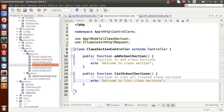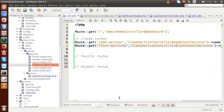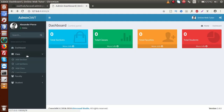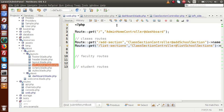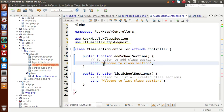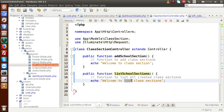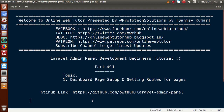Back to the editor, inside web.php, this is a simple thing we have done to set up routes. In our upcoming videos, in the next part, we will actually set all the remaining routes for classes — add class, list classes — faculties, and students. We will also set up proper views instead of these simple echo messages. For 'Add Section' we need to show a form; for 'List Section' we need to show a data table. We will implement these in upcoming videos. I hope this video session was helpful. If you have any queries, please drop a comment and I will reply as soon as possible. Thank you for watching, have a great day.